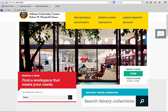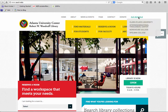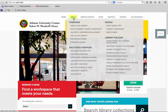This tutorial is designed to help you find the library hours from the library home page. As always, we start at the home page www.auctr.edu. As we go across the top of the home page, the second item from the left is About.